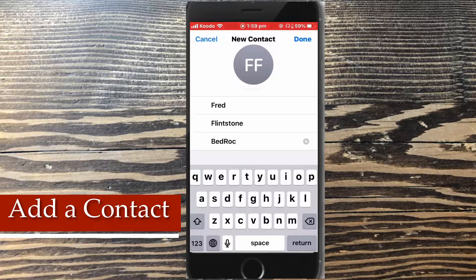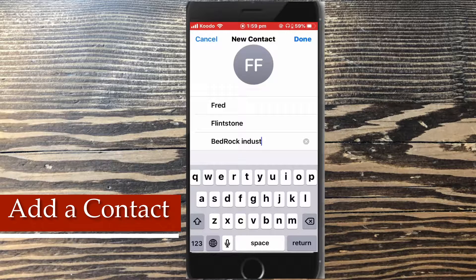This contact information is not real. For privacy and security reasons I cannot show real contact information in a video, so I decided to make one up.